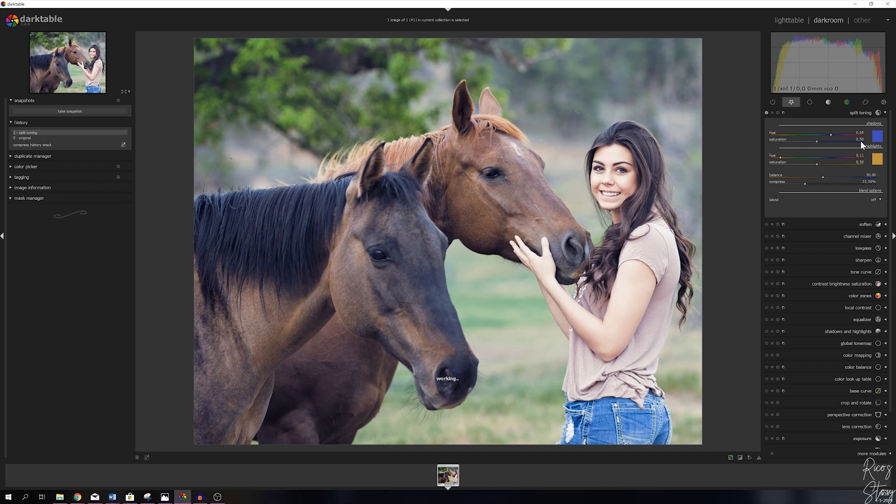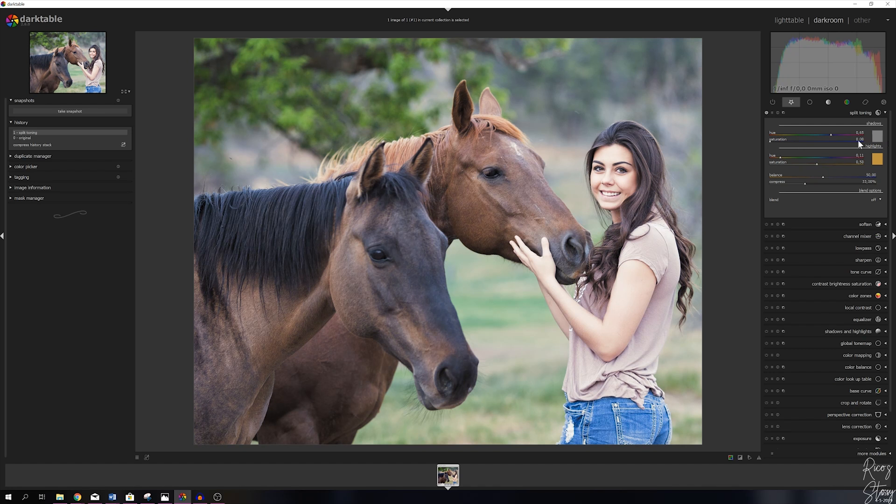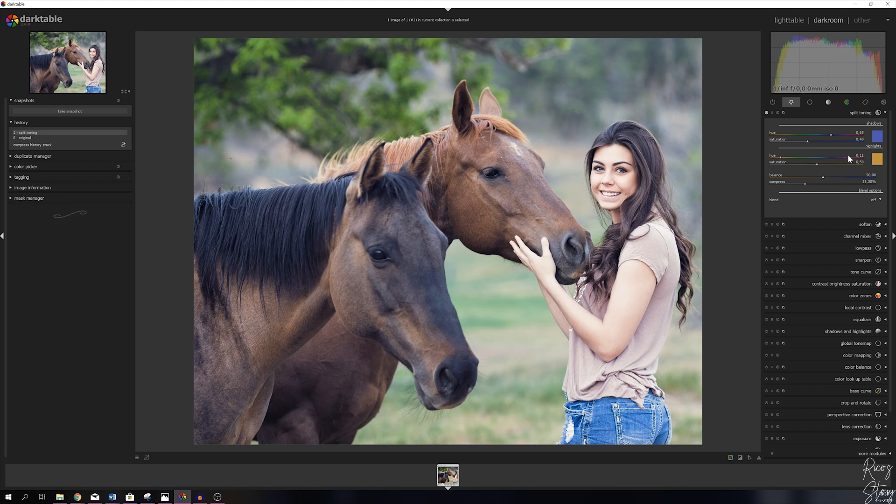Obviously it depends per picture how strong you want to have it. You can even desaturate it entirely like so, but I'm going to place it on 0.40 for this one. The same goes for the highlights, you can change it accordingly as you want to. I'm going to keep it as is for now.